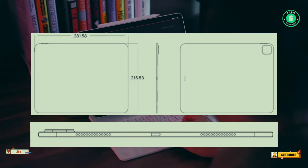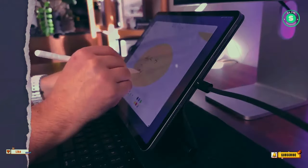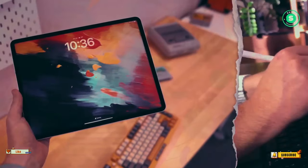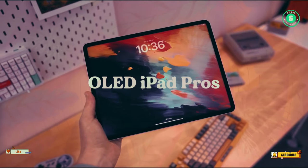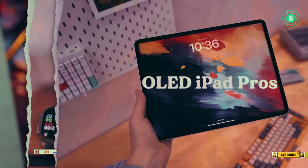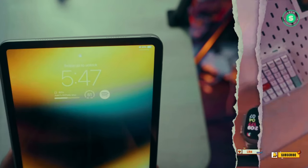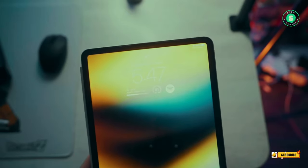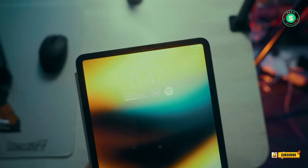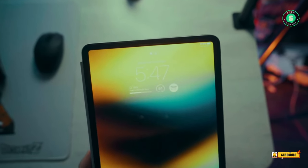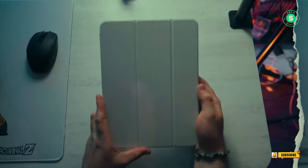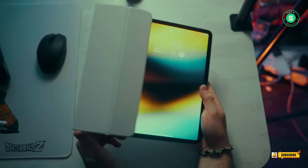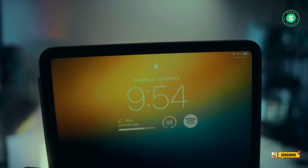One leak suggests that the larger 2024 iPad Pro will retain its 12.9-inch size, but with a different resolution of 1920x2880. For comparison, the 2022 iPad Pro 12.9 has a resolution of 2048x2732.